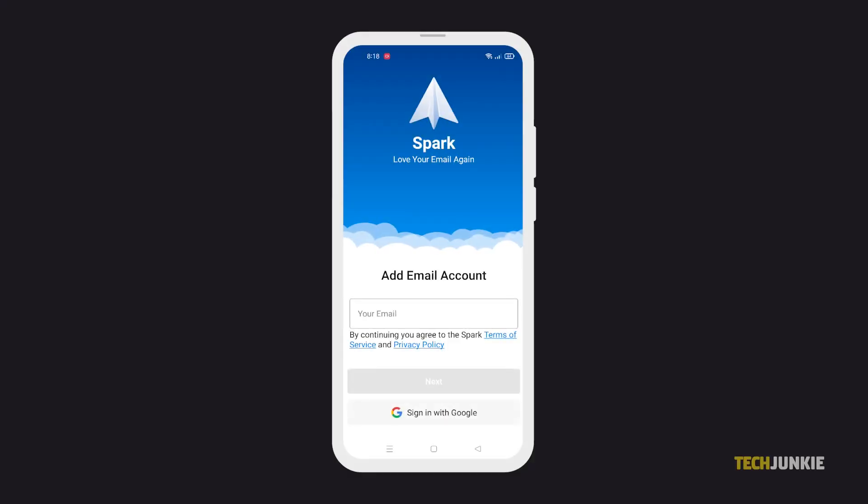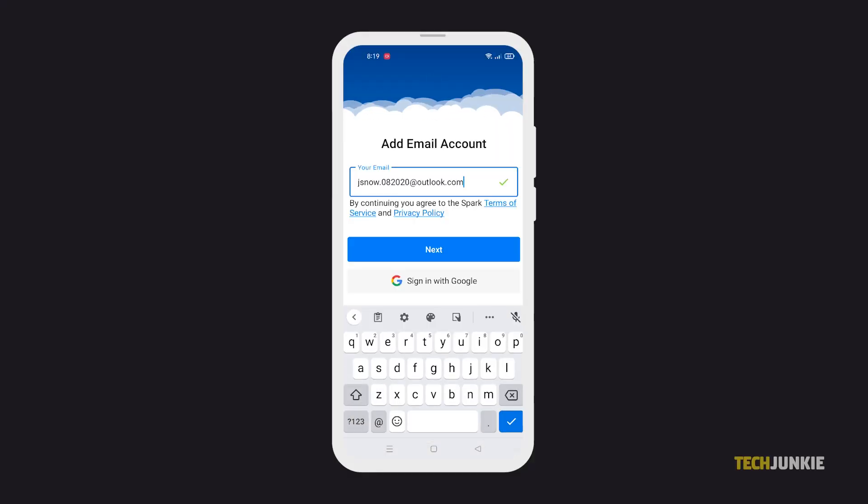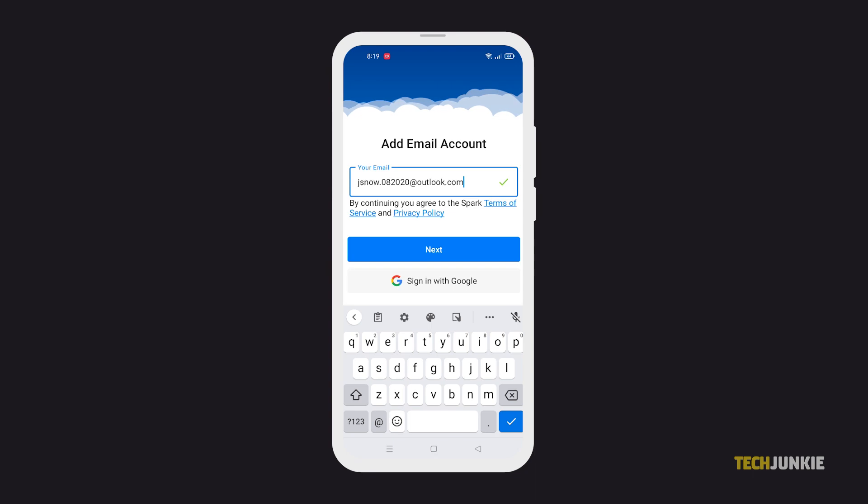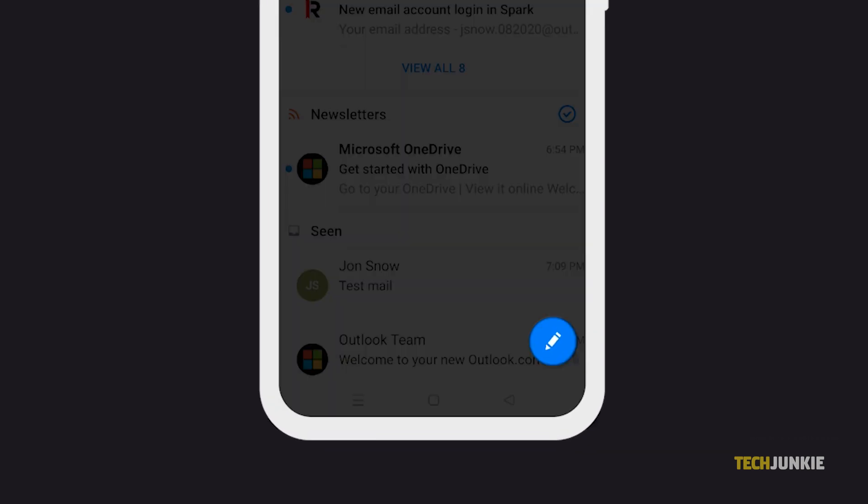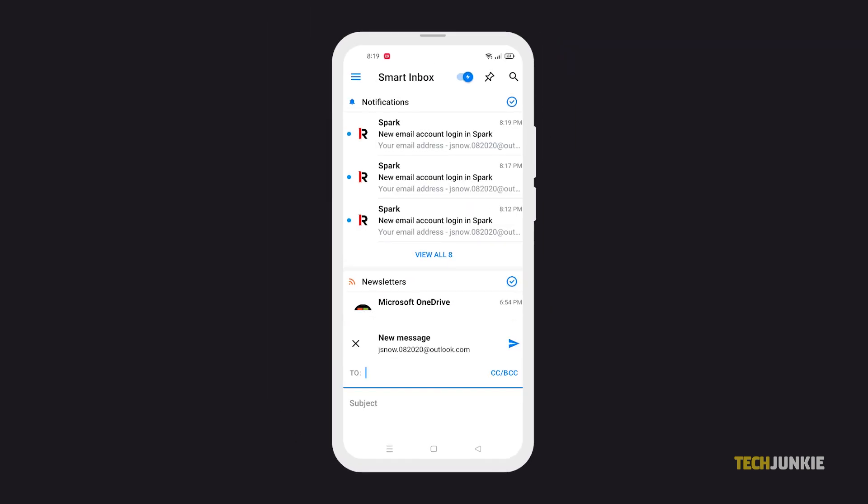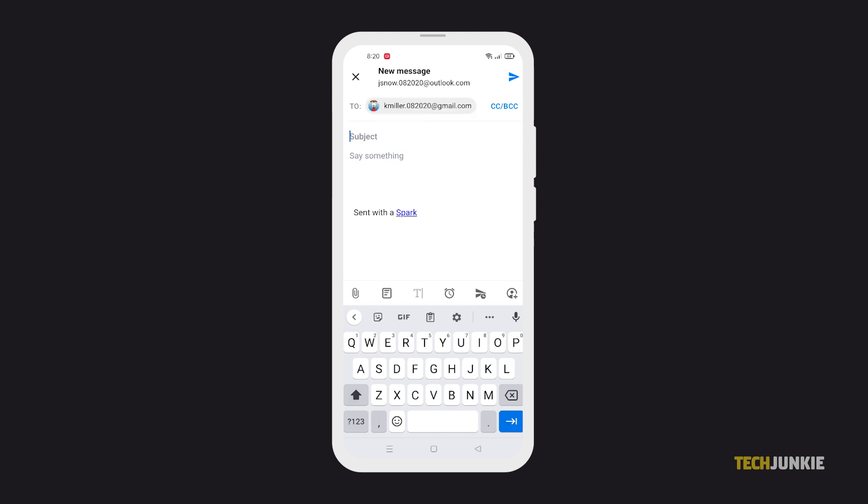For Android users, you can also schedule your emails using the Outlook app. Once you're logged in, tap the Compose button at the bottom. Then create your email.